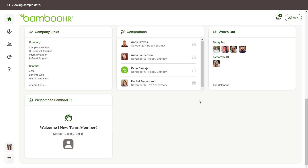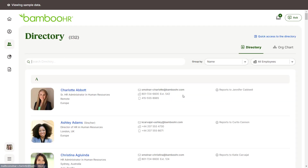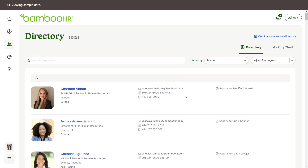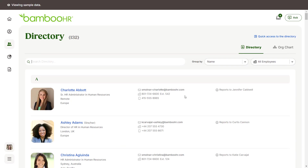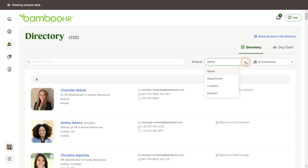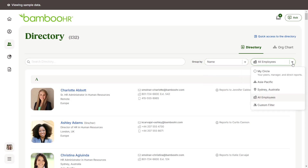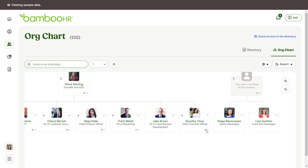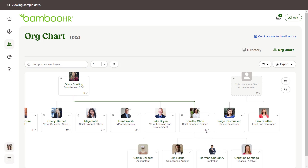If your company has shared the company directory or org chart with you, you'll see a People tab. Click here to view basic information about your fellow employees, including their department, location, and contact details. You can easily search for employees or use filters to view groups of employees. If you click on the org chart button, you'll find the reporting structure of your company, helping you to understand the chain of command and team relationships.